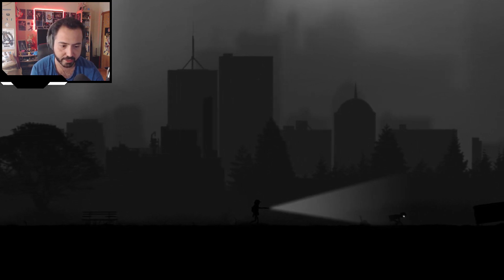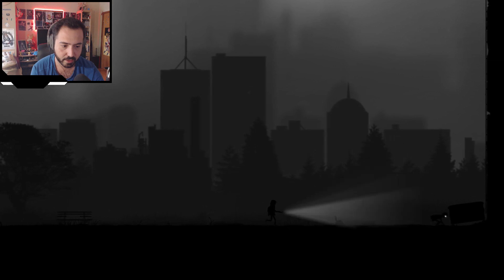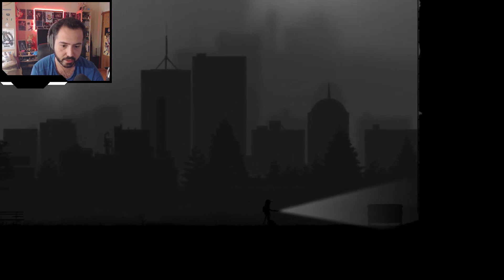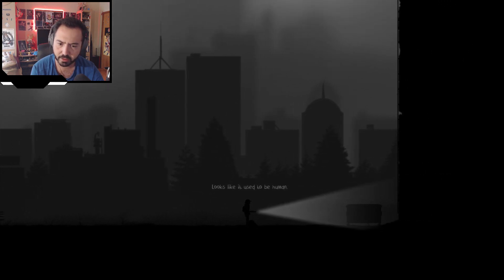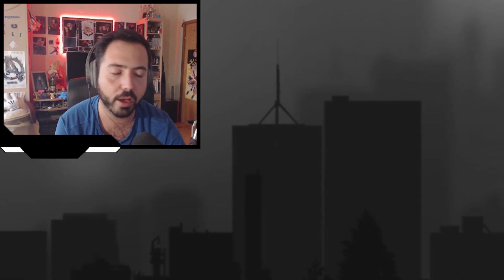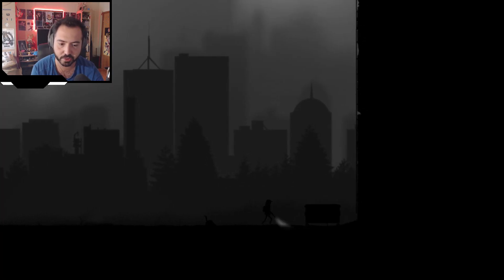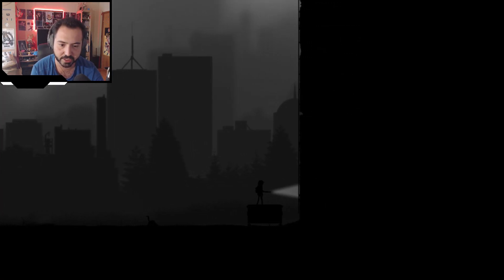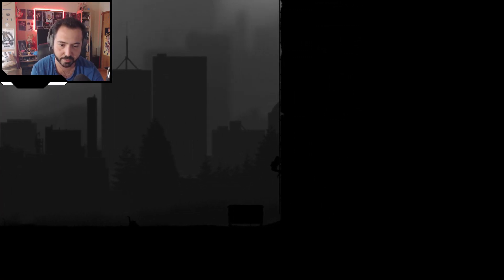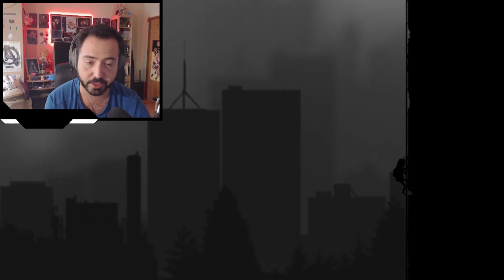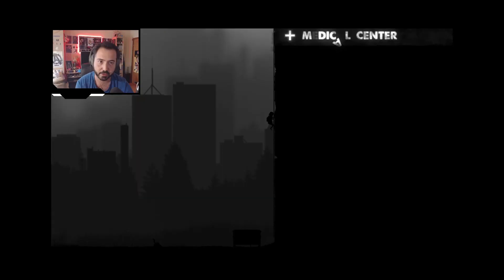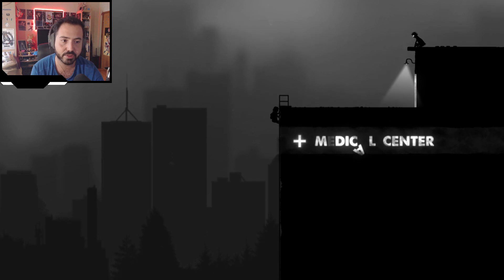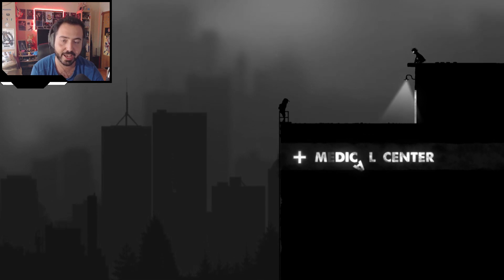Oh, they do hate light. Holy crap. Okay. Looks like it used to be human. Okay, cool, so that's a leg. I didn't realize that's what I'm looking at. Okay, cool, ladder. Can I speedrun the ladder? Nope. Plus medic, ow, center.